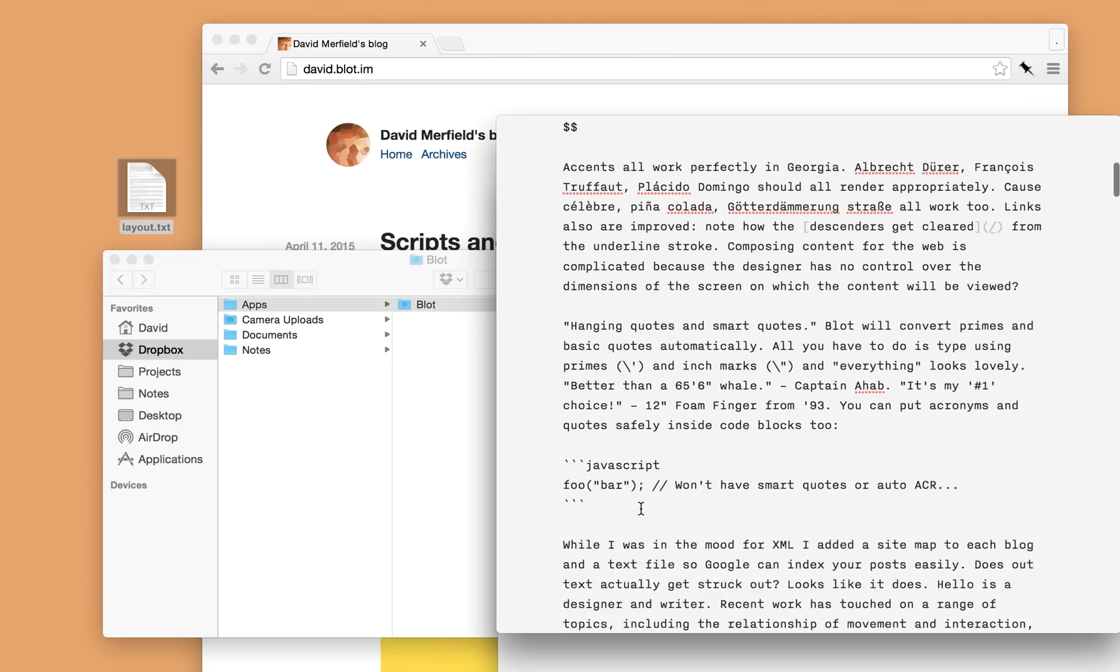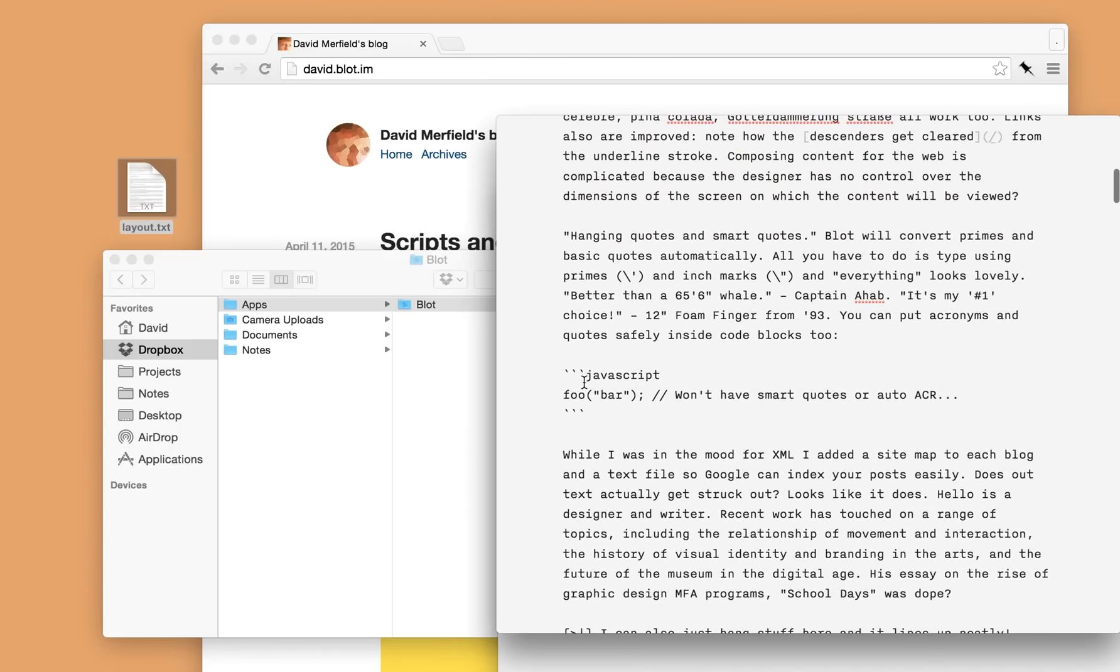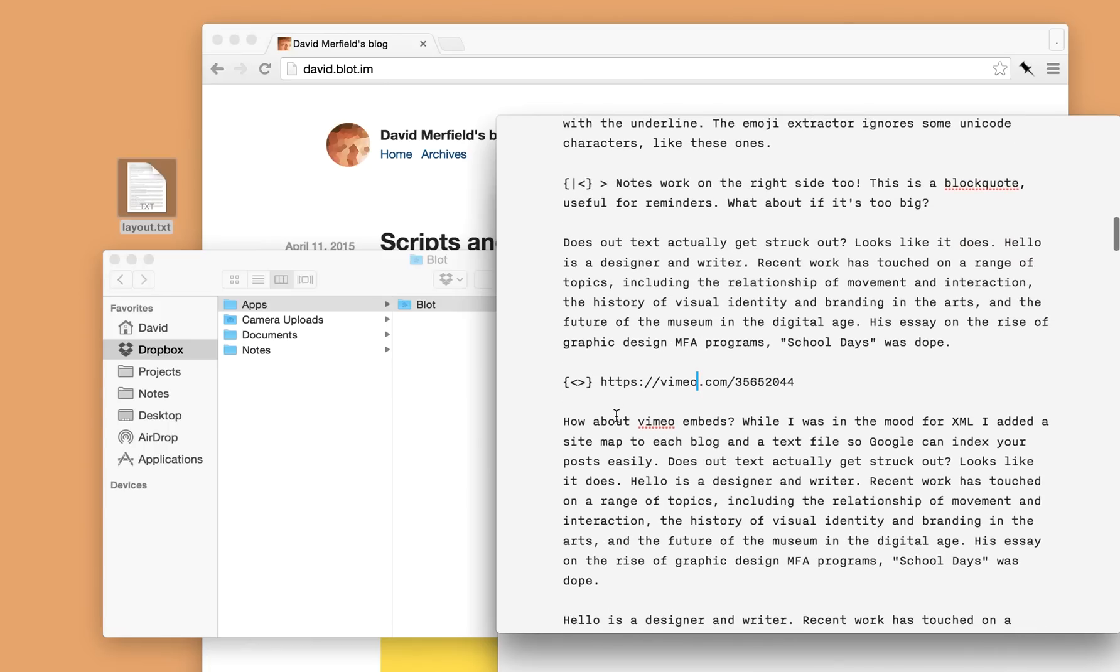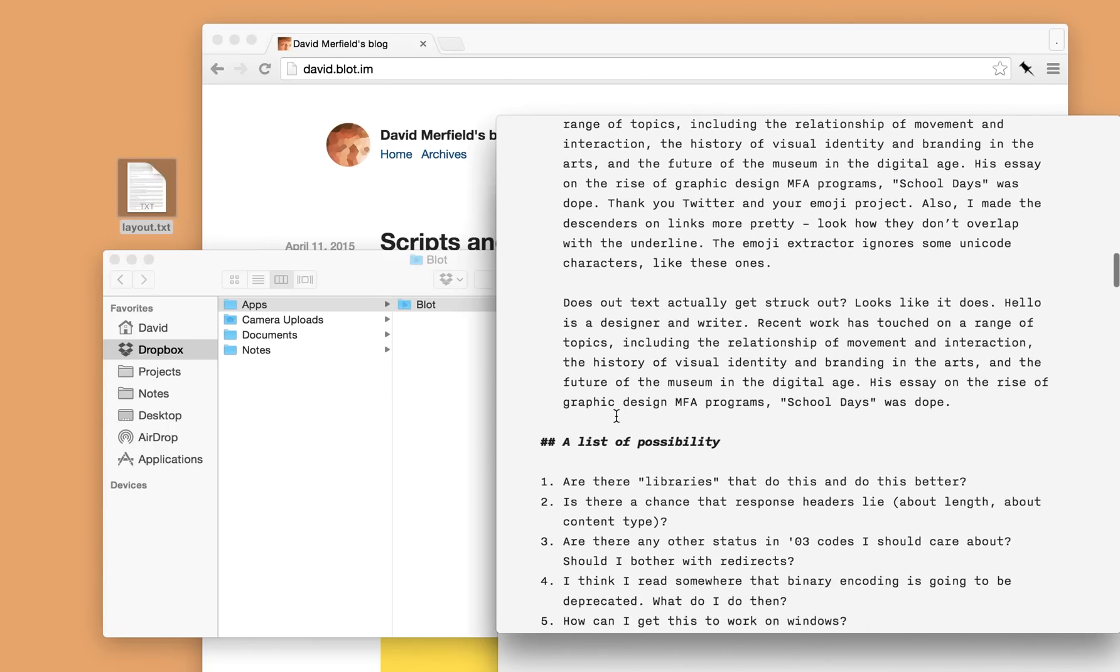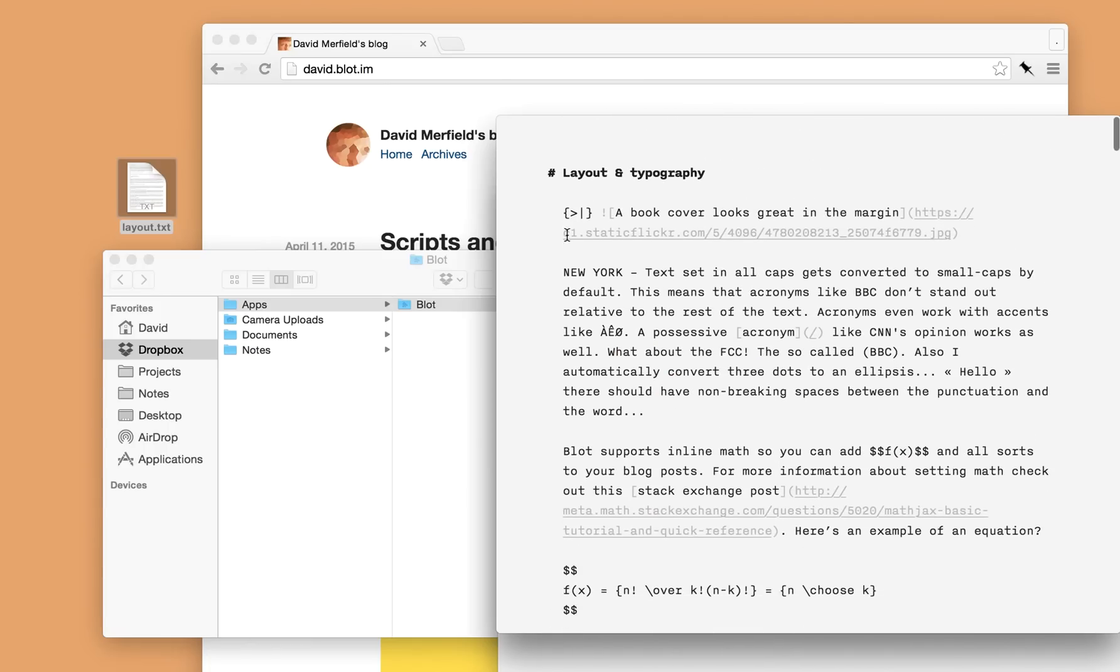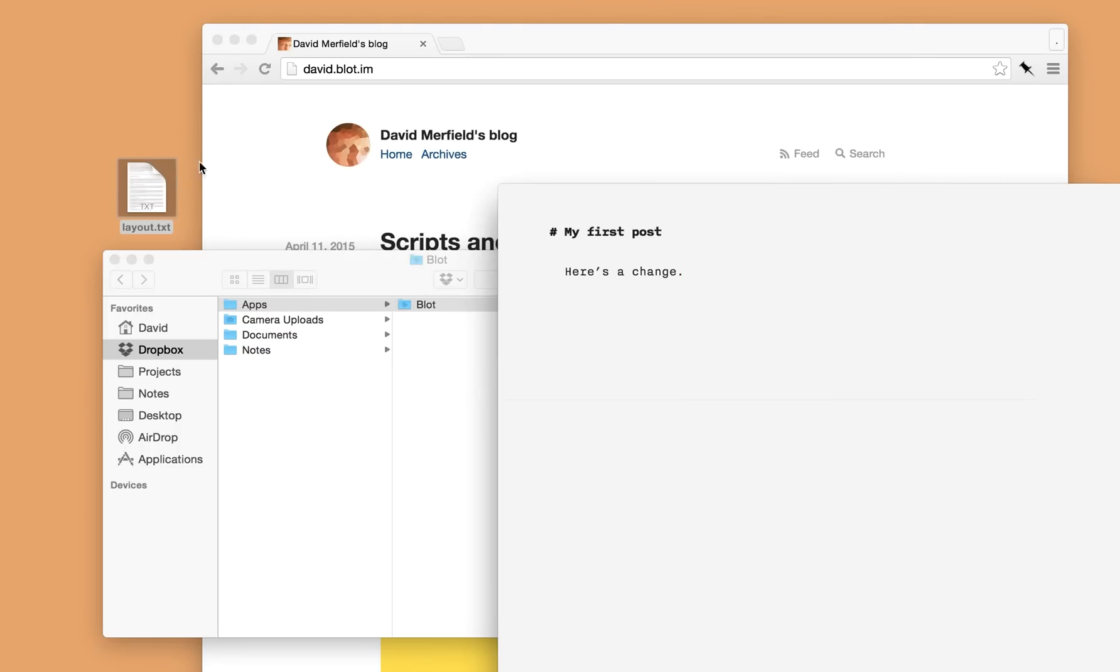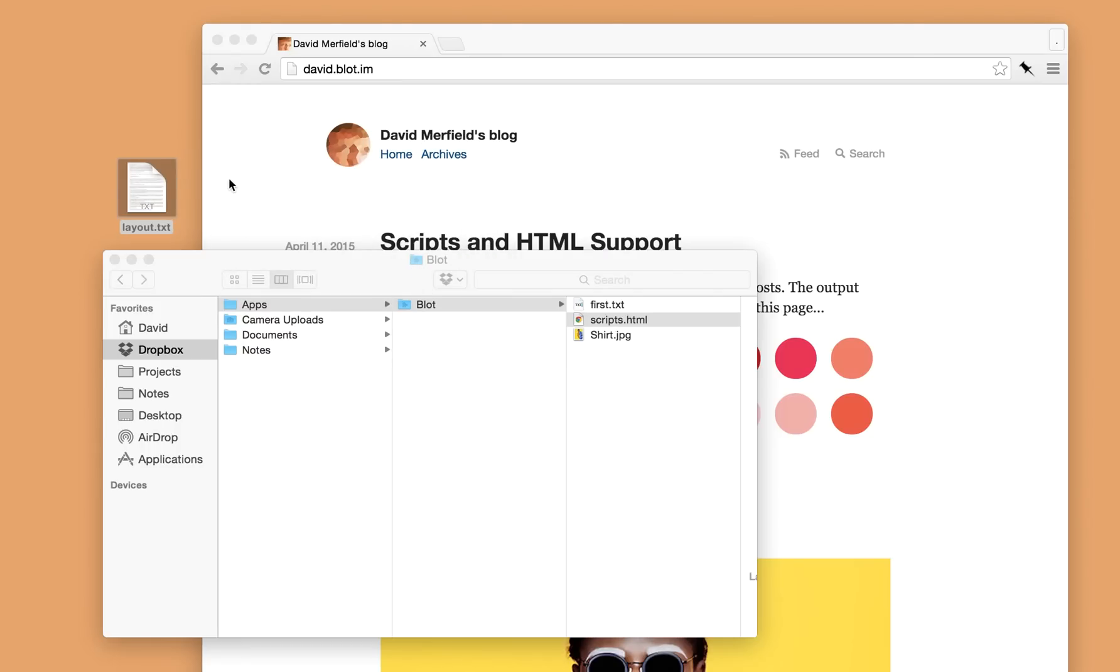it's got some code snippets, a video from Vimeo, all sorts of stuff. So again it's a bit more complicated but Blot knows how to process this.